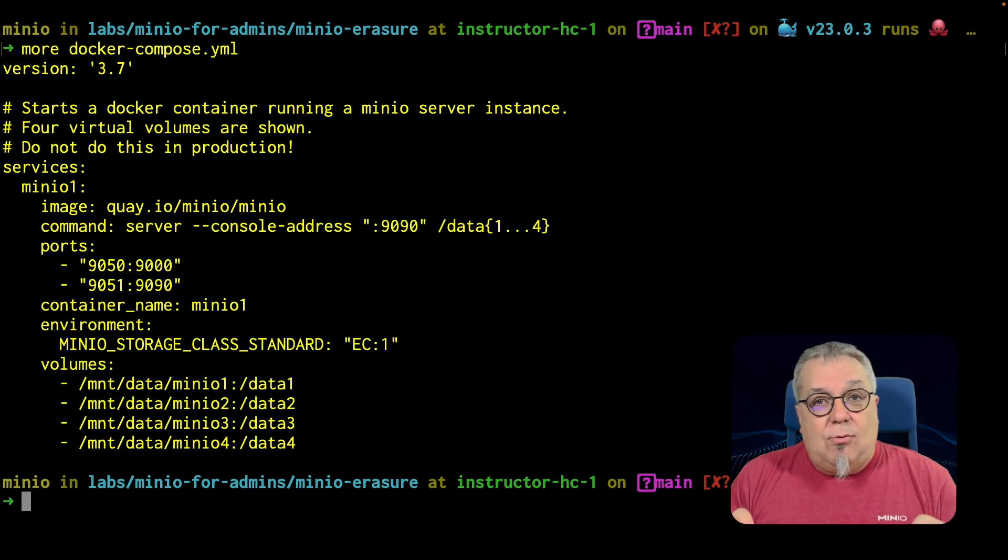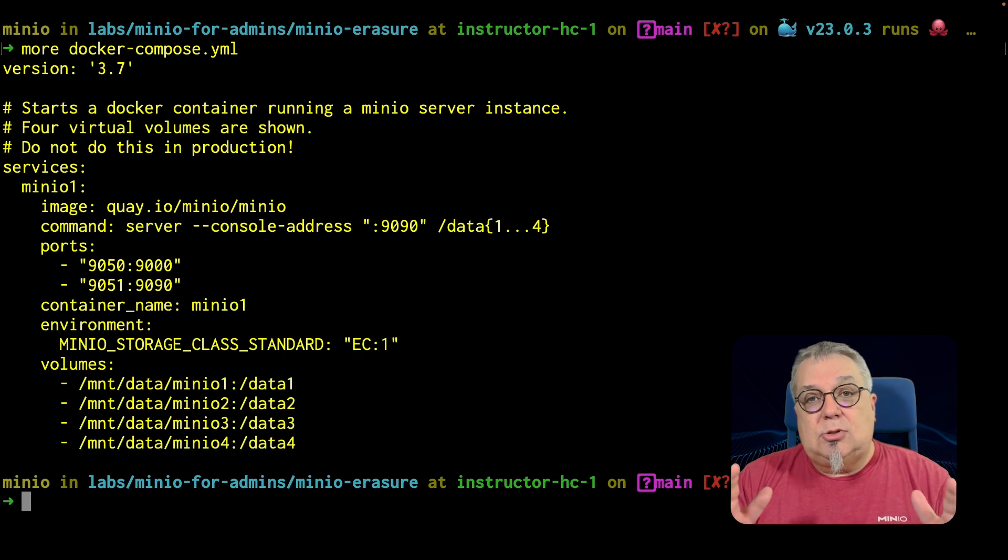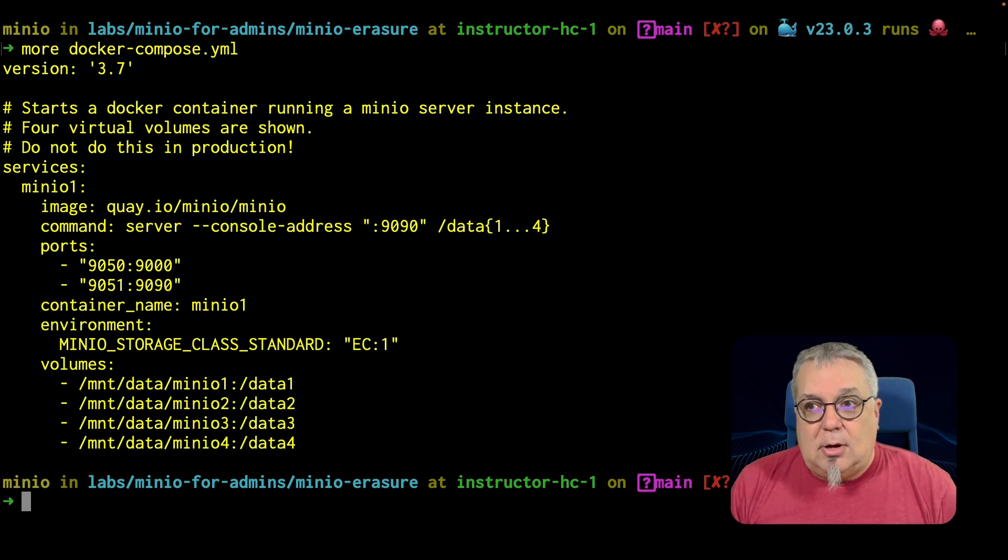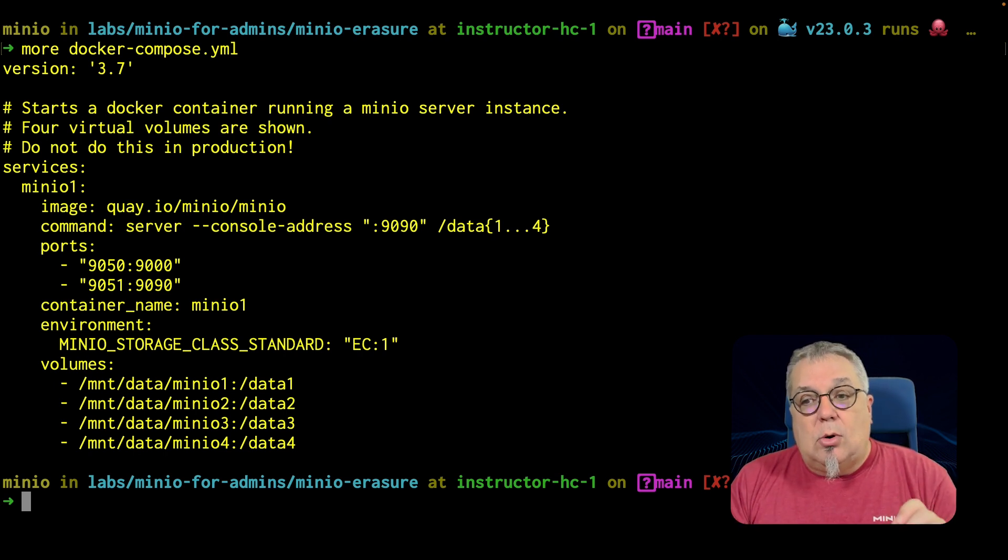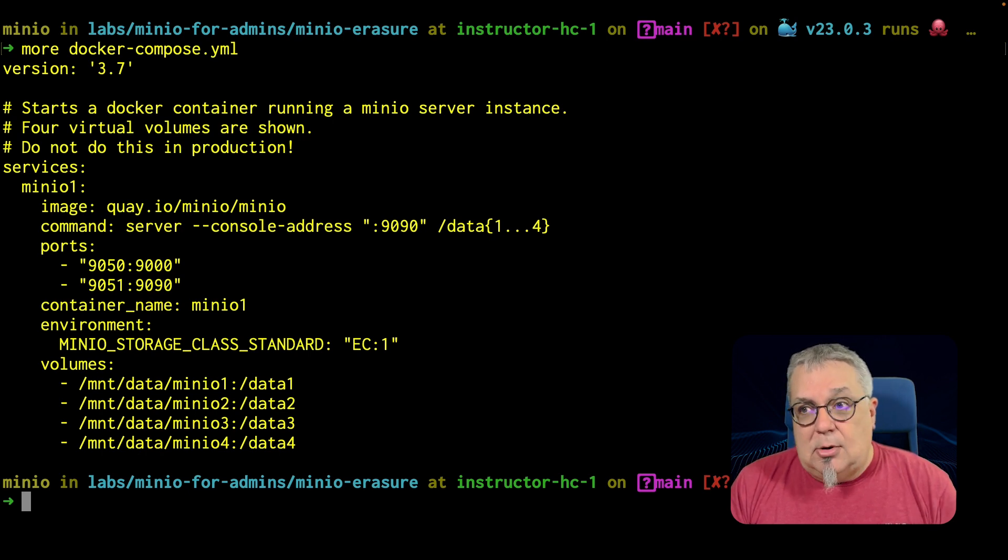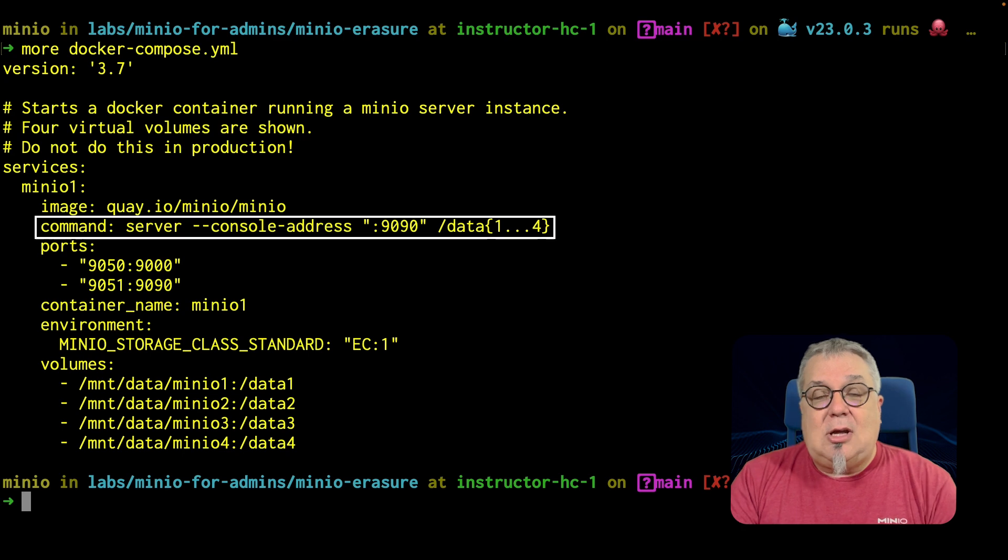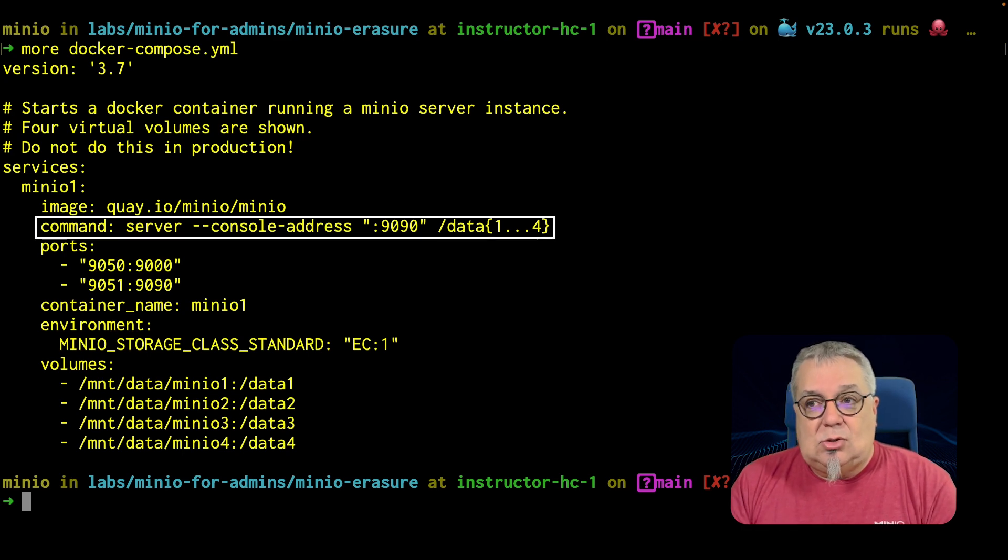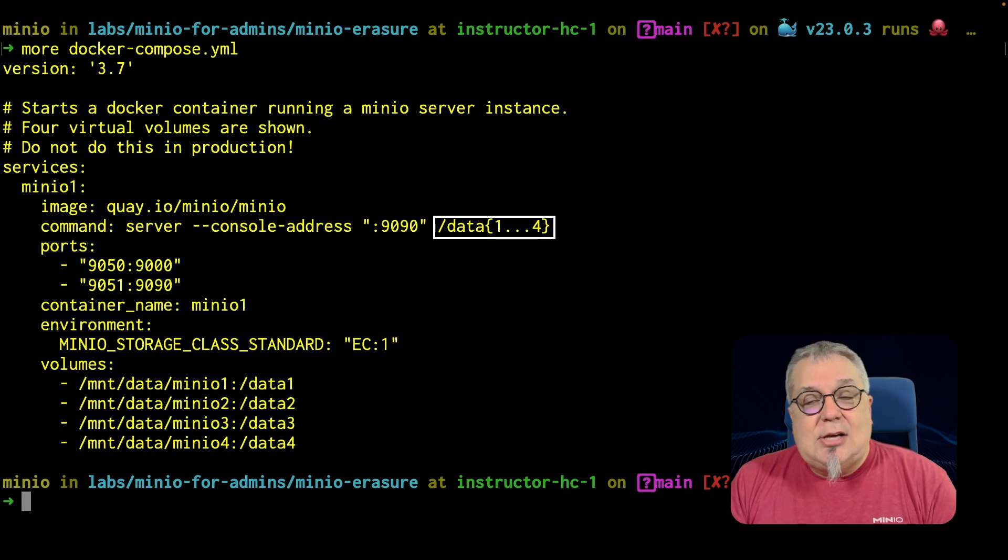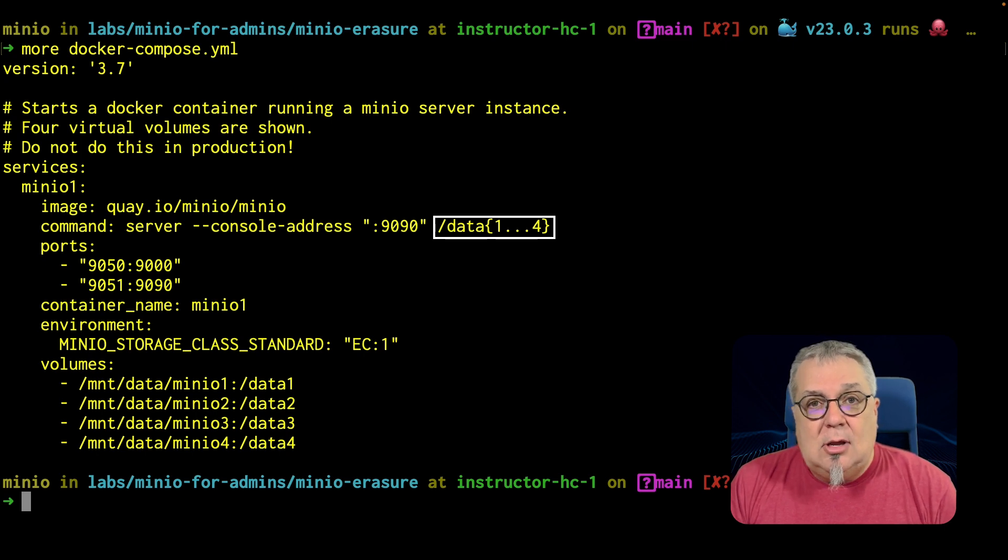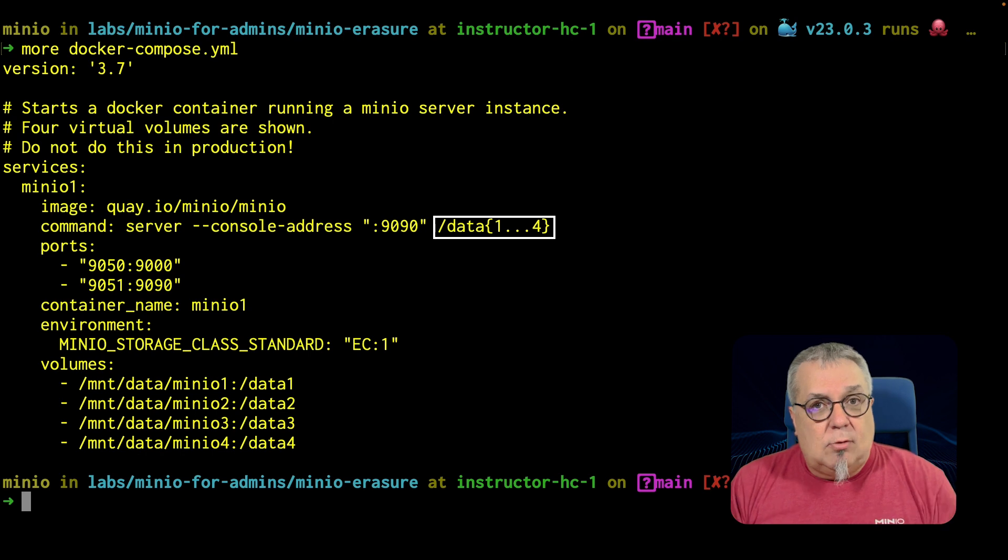Additionally, if we're doing an Erasure set across multiple servers, which is also highly recommended, particularly for production, you are going to set up your servers to be sequentially numbered as well. And the reason for this is the command line that you see there that says server console address.